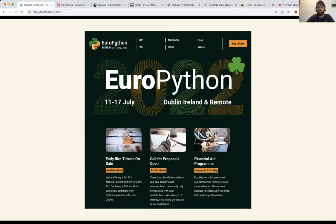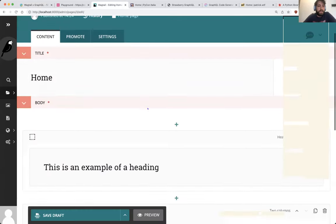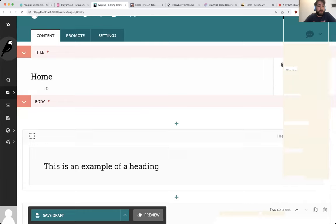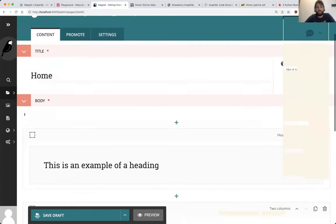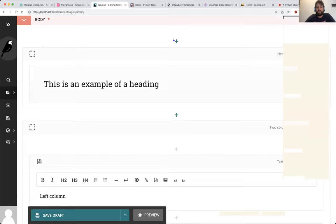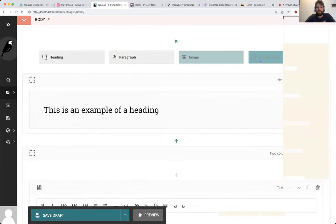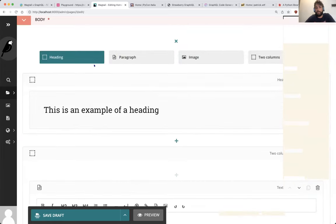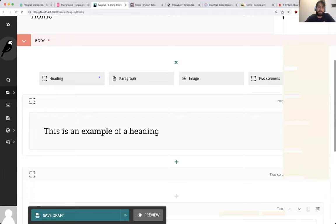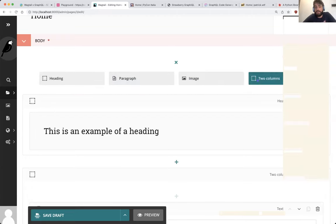For example, if you have a block for a card, you can get all that. Here's a StreamField view — this is a homepage which has a body that is a StreamField. When you click here, you can choose all the blocks I created for this specific thing: heading, paragraph, image, and so on.